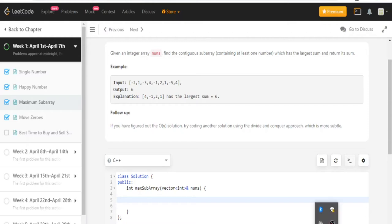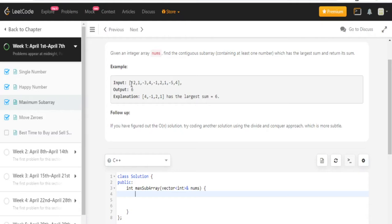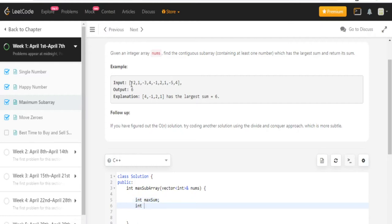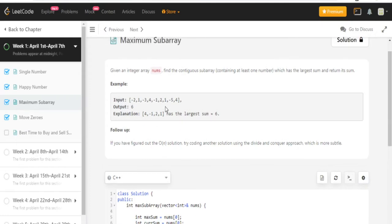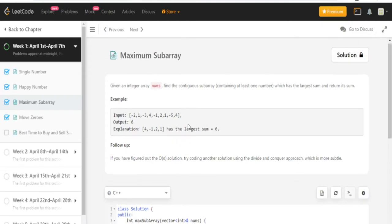So how it works is that we know that we need to return the max sum, right? So I'm going to have a variable called the max sum. And then I'm going to have another variable called the current sum. And these variables are going to be initialized with the first value. So when we're looping through here, we need to find every single sum for every single contiguous subarray.